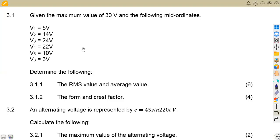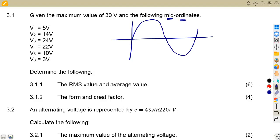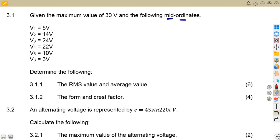We are given the maximum value of 30 volts and the following mid ordinates. These are the mid values for a particular sine wave — simply instantaneous values corresponding to a particular time, taken from a normal sine wave. From this information, we need to determine the RMS value and the average value.